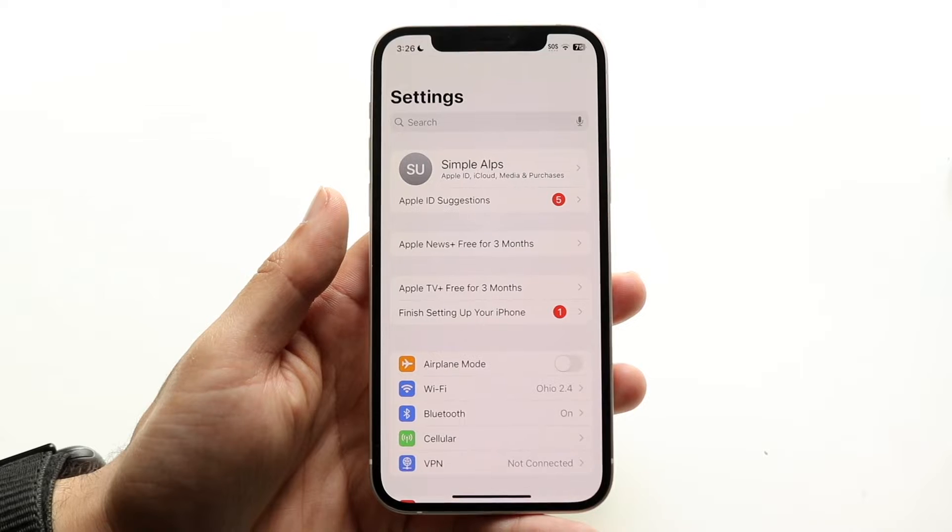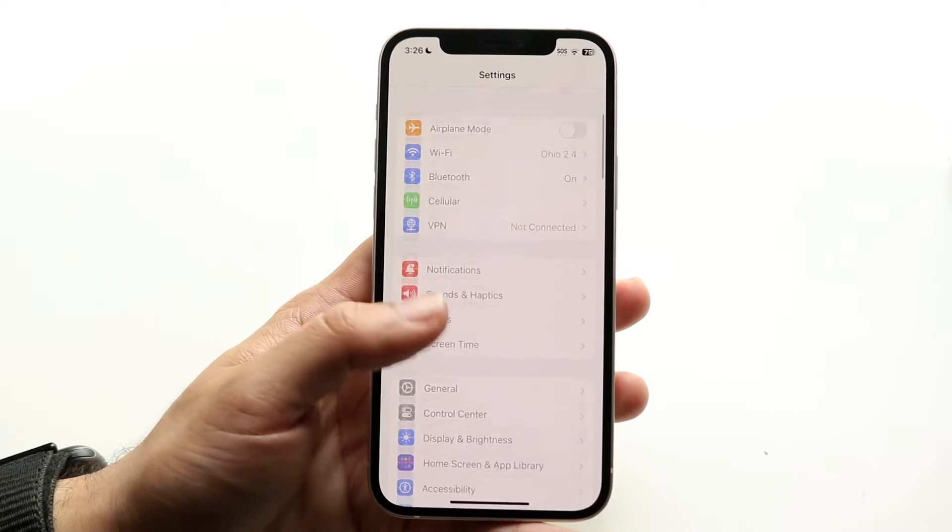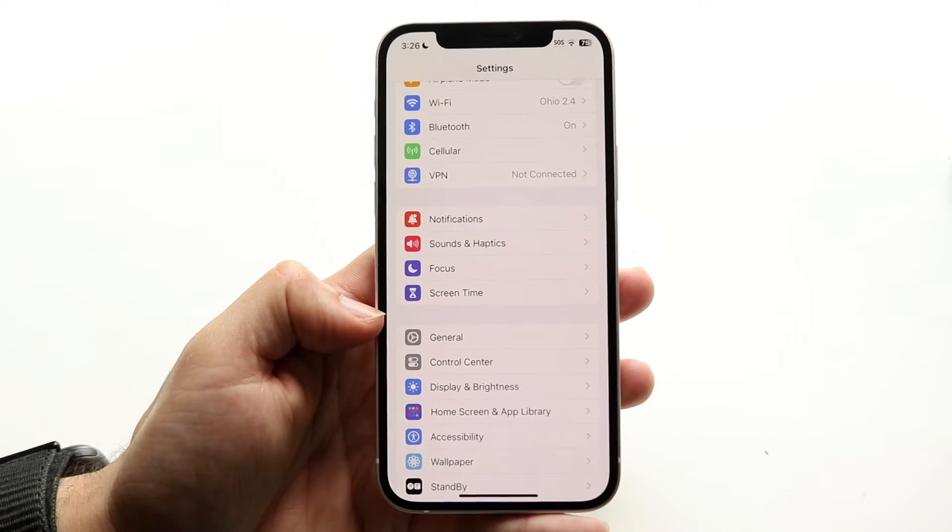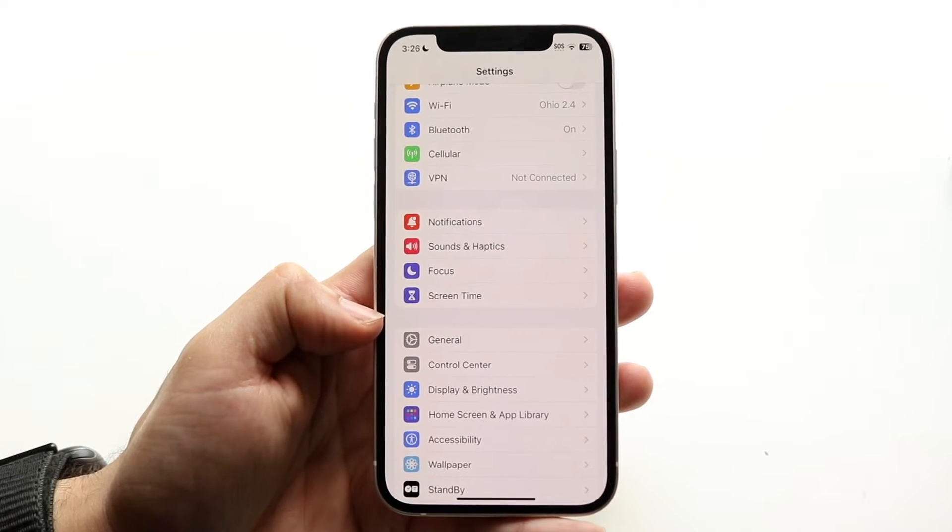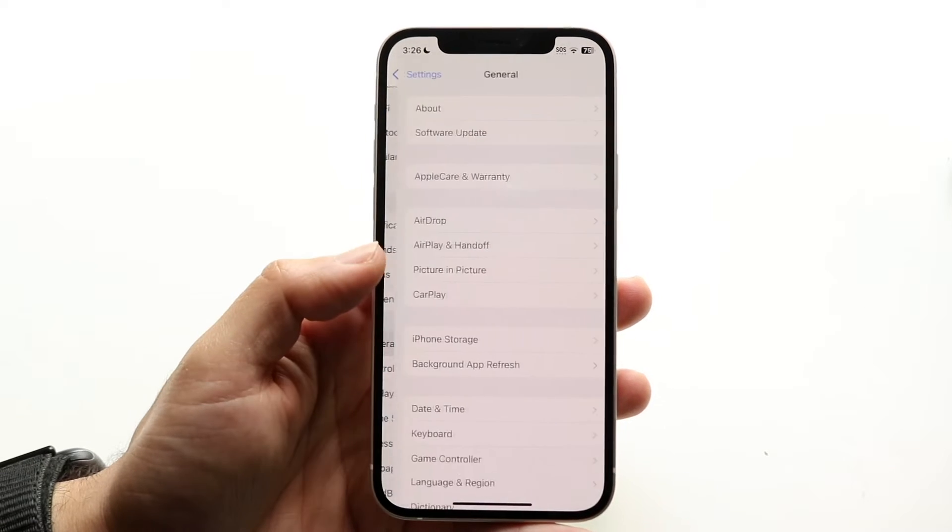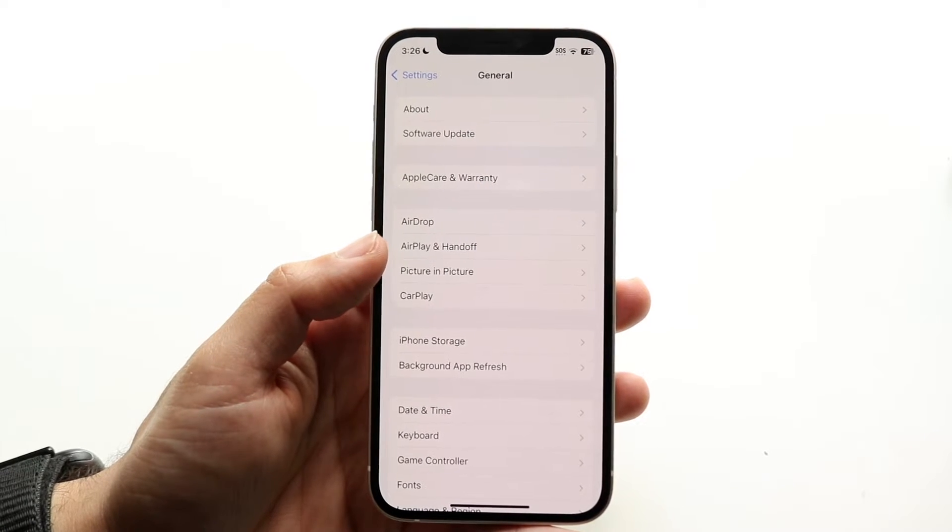The next thing you're going to want to do here is scroll down until you see your general settings which is right here. So you want to tap into general and then this next page is going to come up.